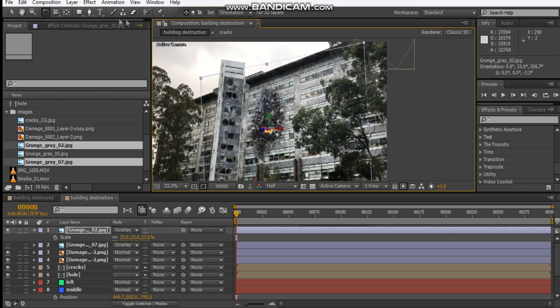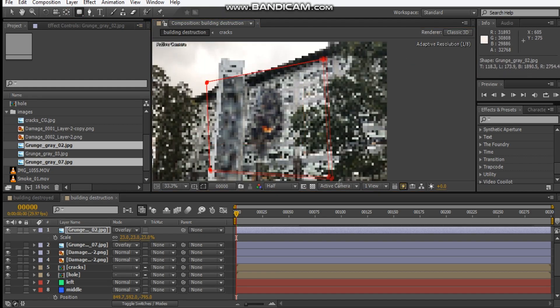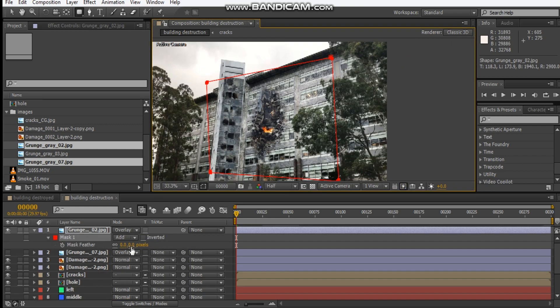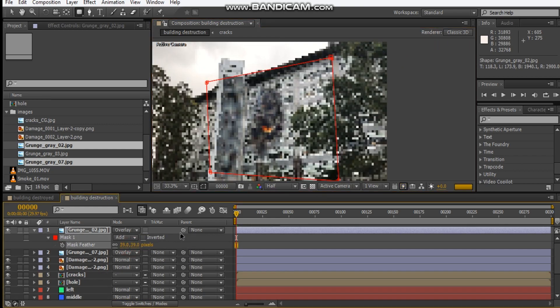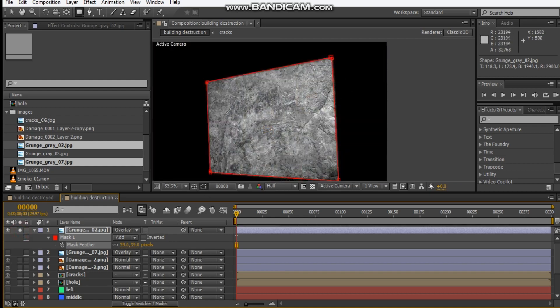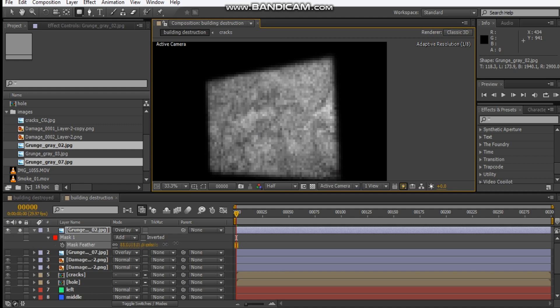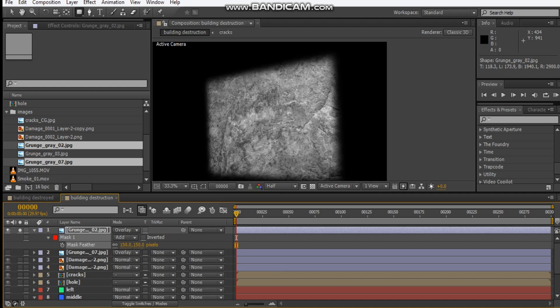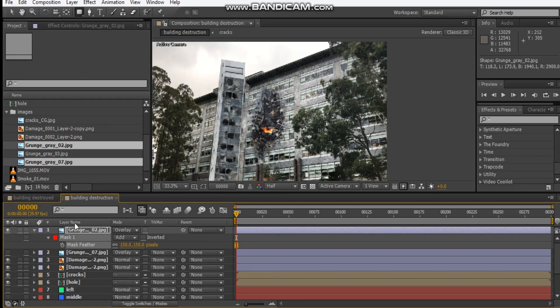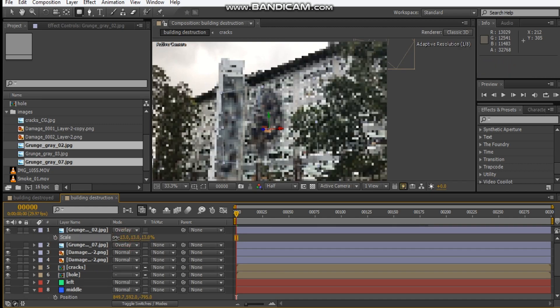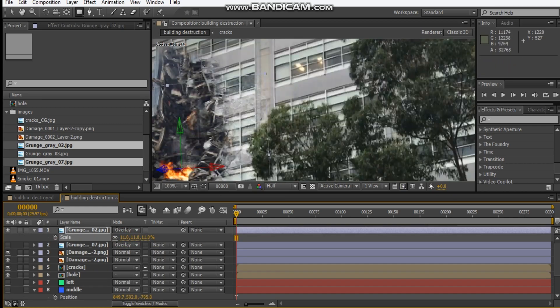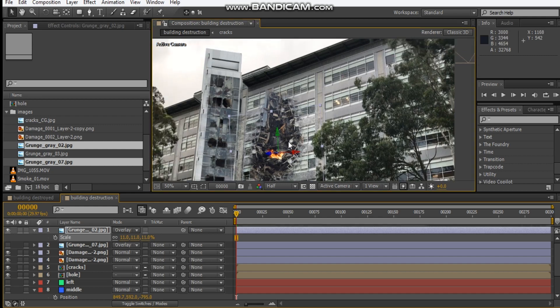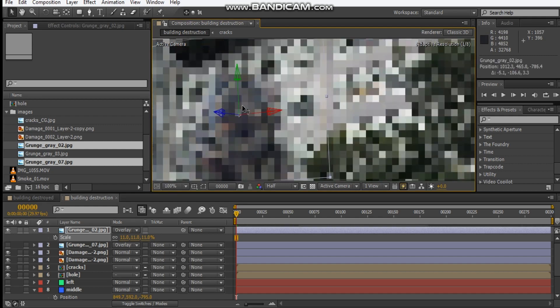Like that. We'll just draw a mask around this and feather it out like so. If it looks something like this, just maybe feather out maybe about 150 like that. Let's scale it down even more.